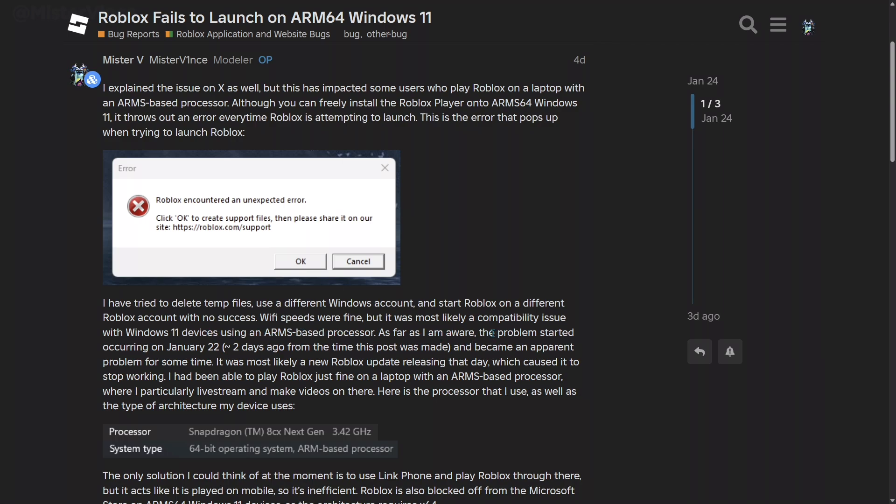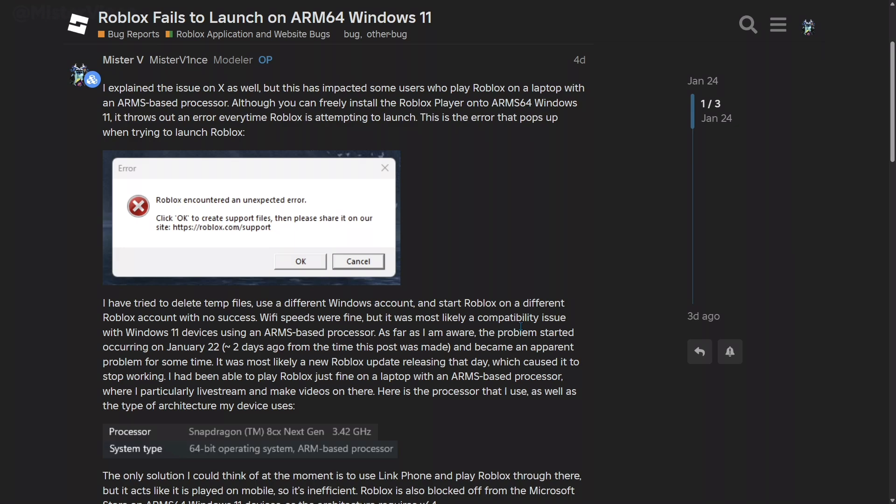As far as I was aware, the problem started occurring on January 22nd, which is when Roblox released their newest update. Typically, Roblox would release a new update every Wednesday. This problem became super apparent after the update released. I actually got the problem on the night of that day, and it was just insane. I tried to fix it up for a while, but no success.